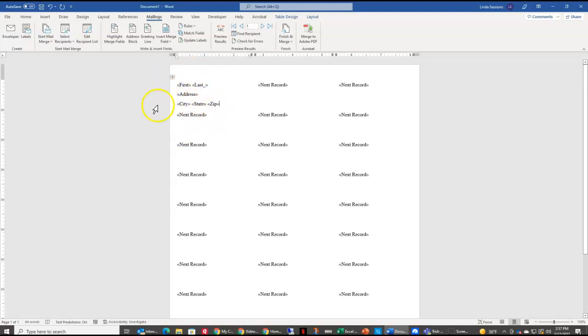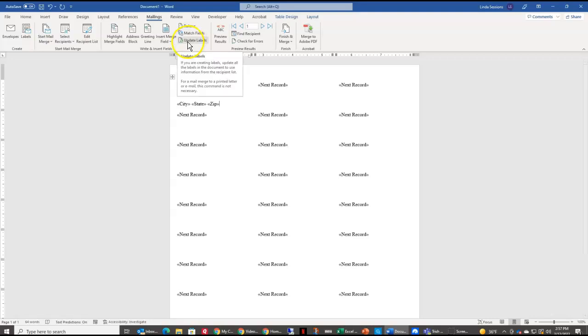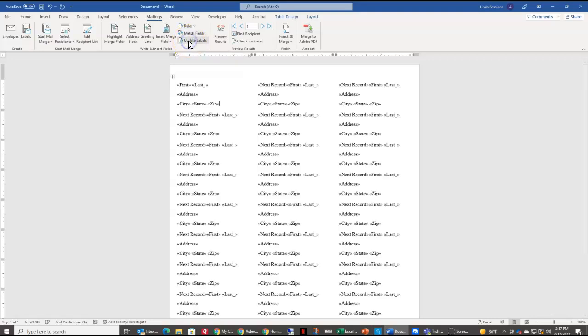So I have my first label set up like I want it to look. I'm going to update labels. So now all of them are set up in that same way with that information.